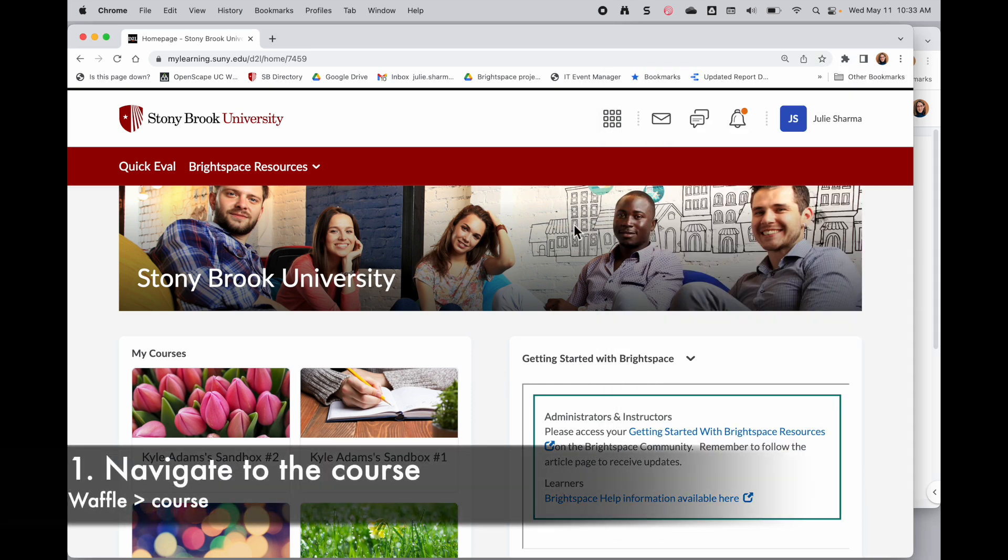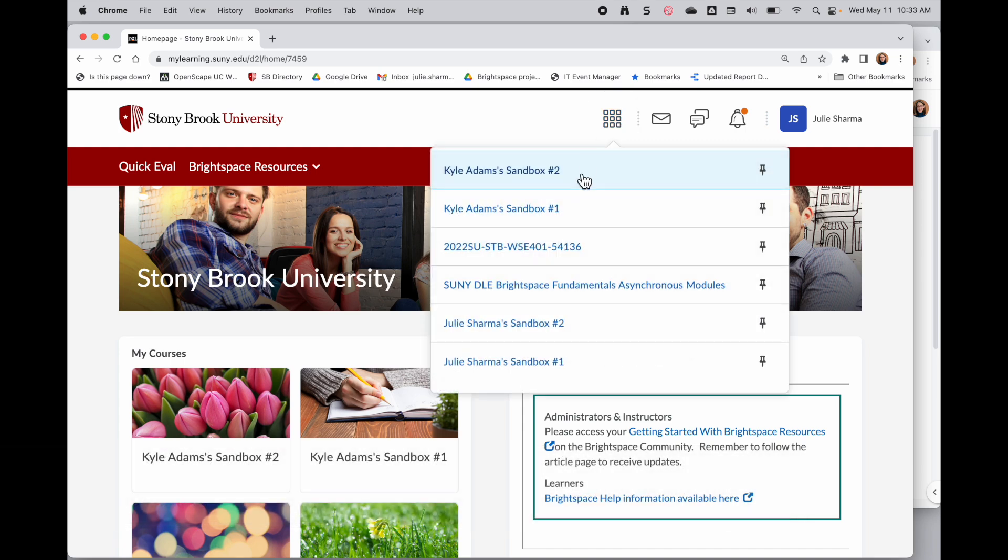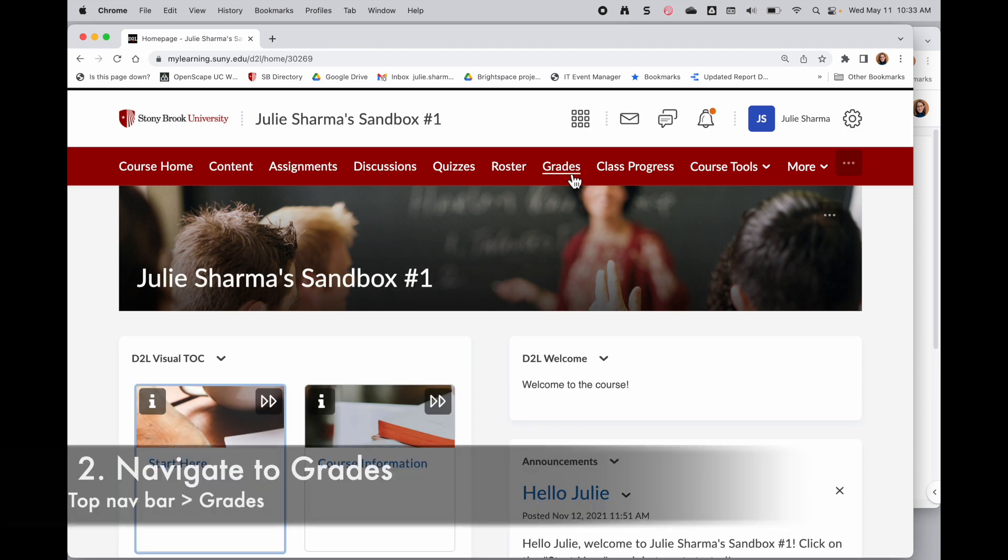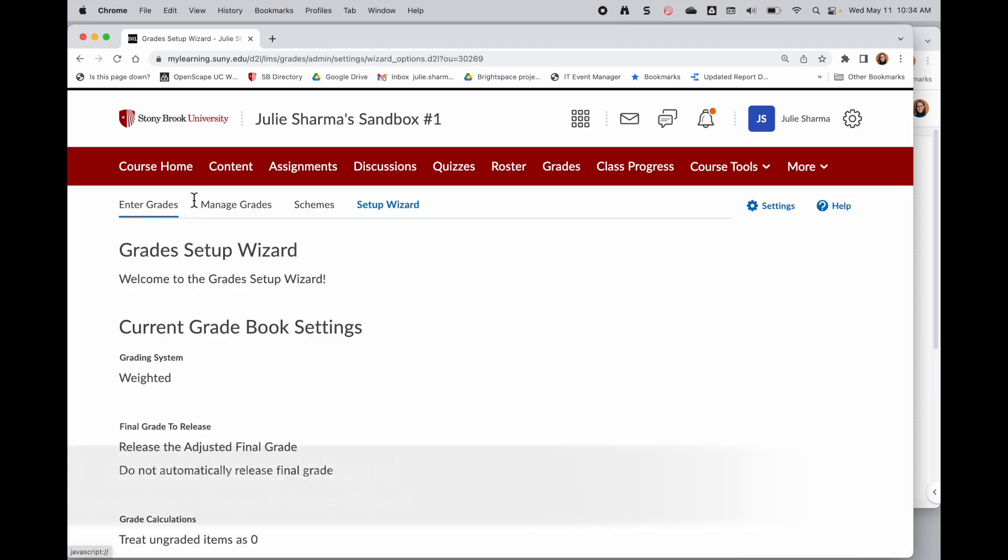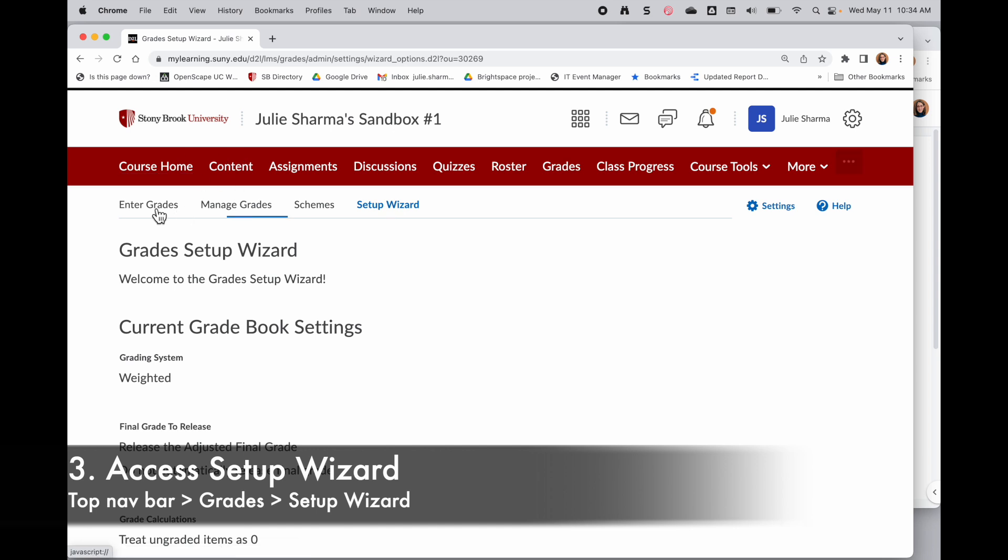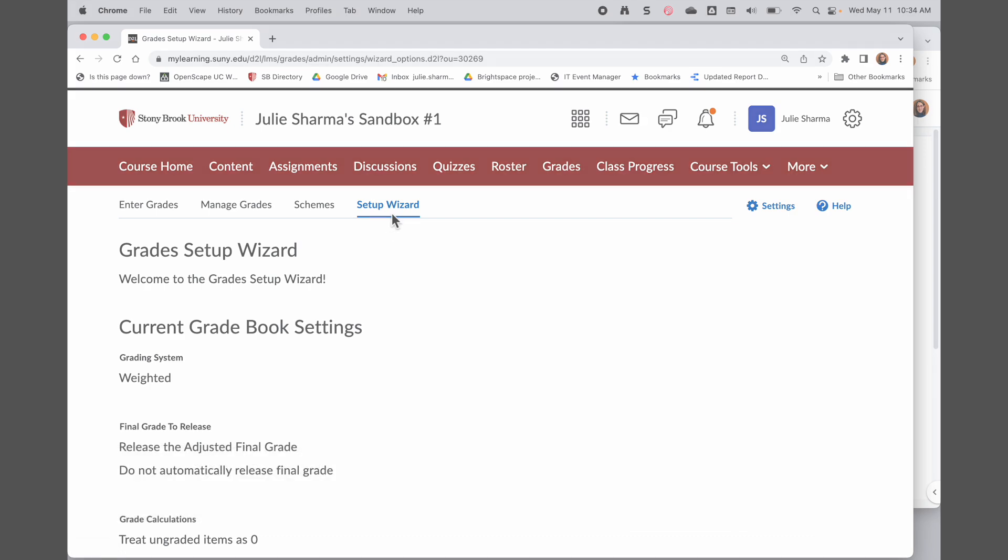So from Brightspace, we're going to click on the waffle near the top center to navigate to the class we want to set up the grades for. And then in the top nav bar, click Grades. Near the top left, you'll see Enter Grades, Manage Grades, Schemes, and Setup Wizard. Click Setup Wizard.